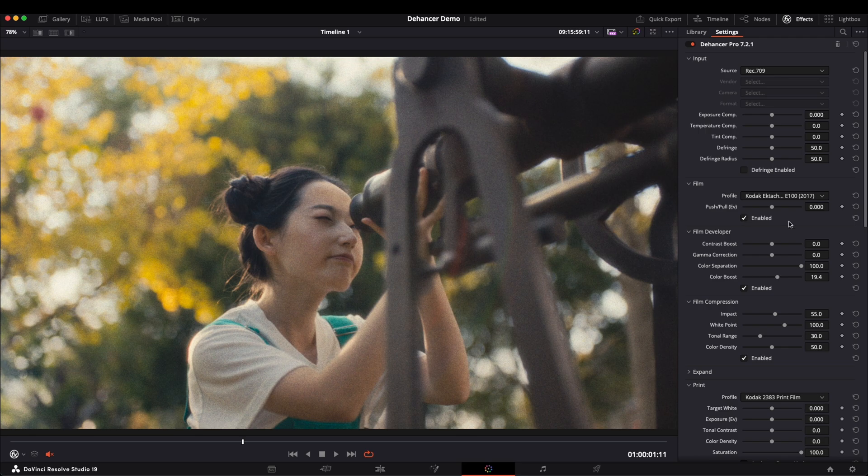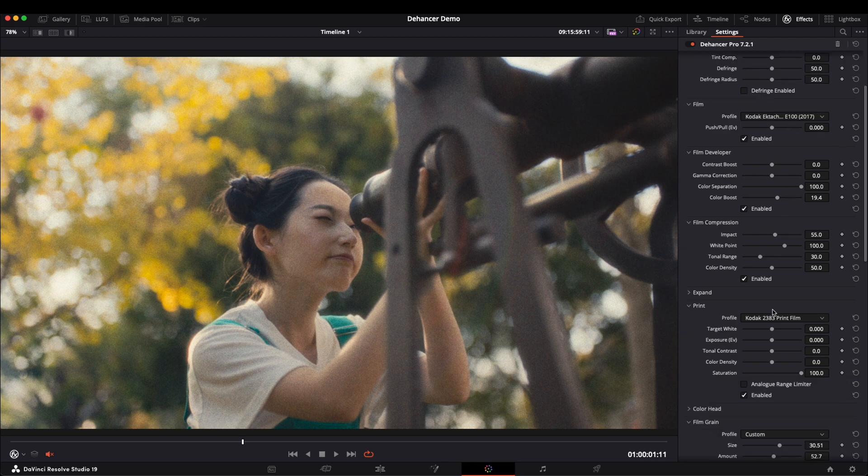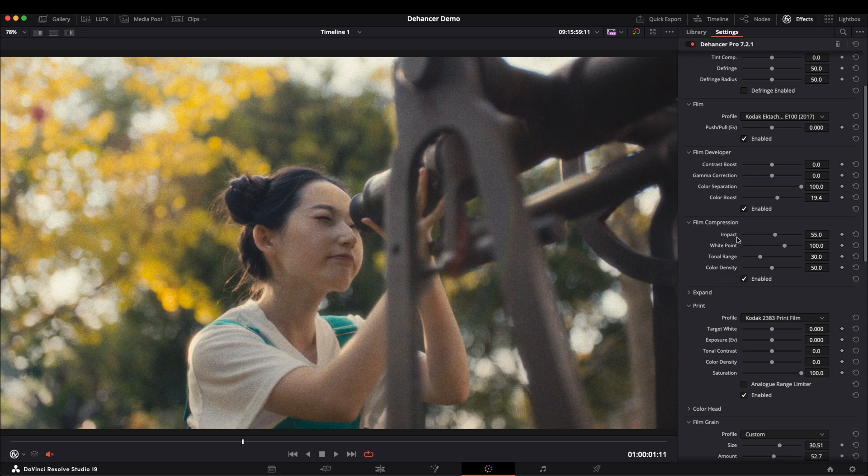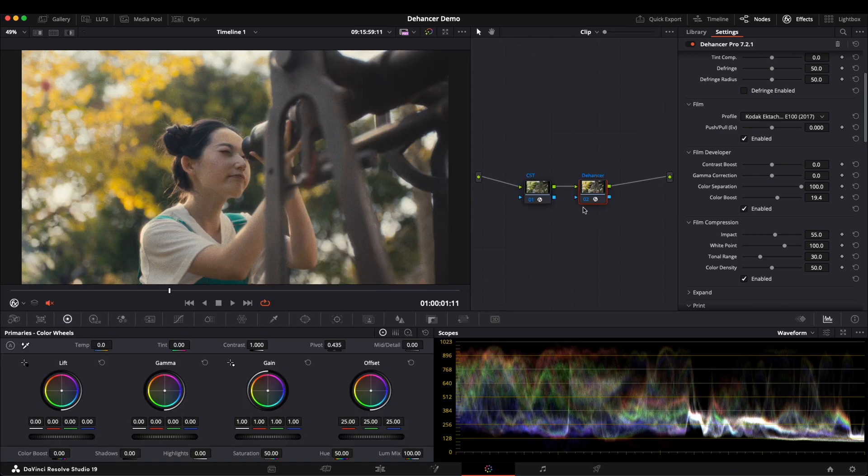Sometimes, the film effects might feel too strong. Since Dehancer doesn't handle built-in opacity control, if you want to separately adjust film and print, you need to create two separate nodes.